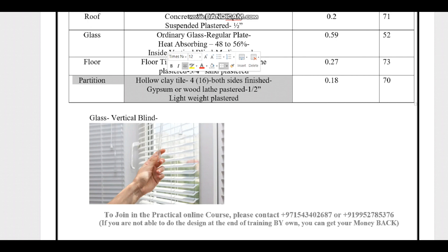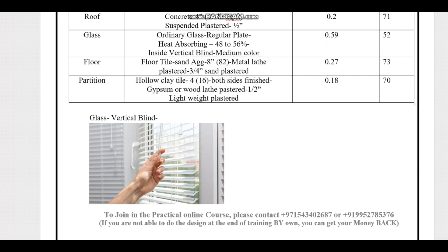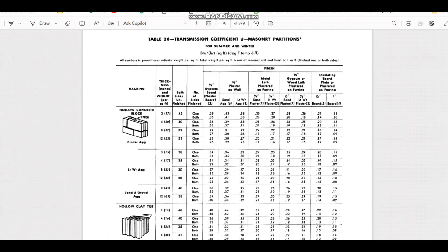The final item is the partition wall: hollow clay tile, 4-inch thickness, weight of 16 lb/ft², with both-side finish of gypsum or wood lathe plaster and half-inch lightweight plaster. Referring to Carrier Handbook page 70, Table 26 for transmission coefficients of partition walls, under hollow clay tile at 4-inch, 16 lb/ft² with both-side gypsum or wood lathe plaster and half-inch lightweight plaster, the U-value is 0.18. We now have U-values for all items.